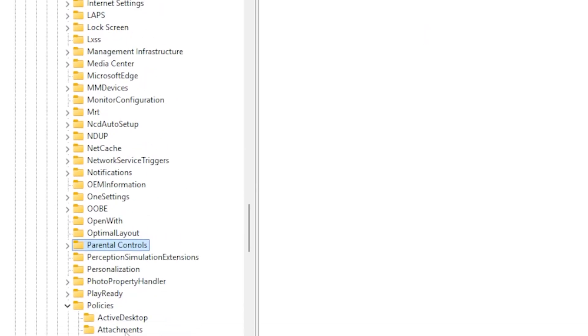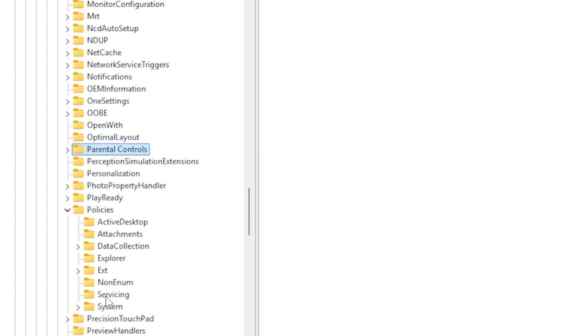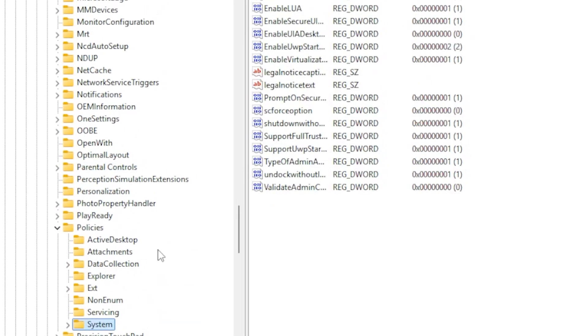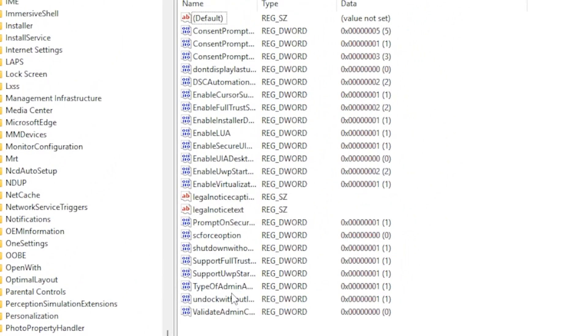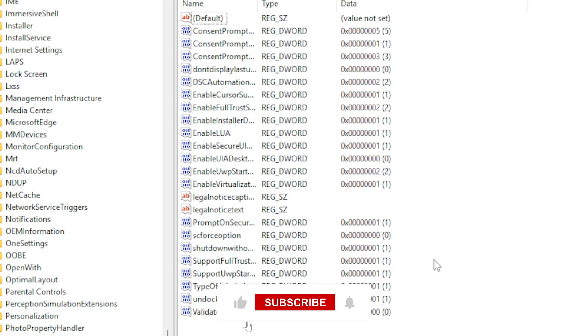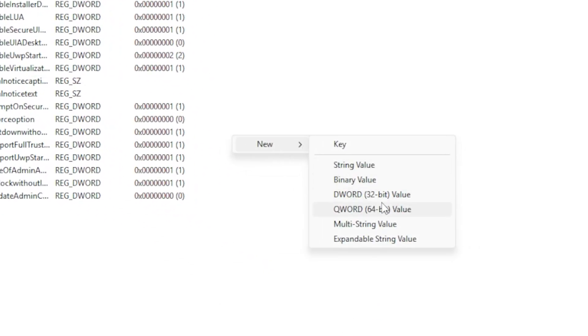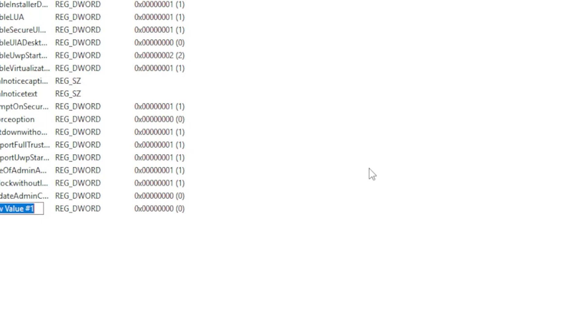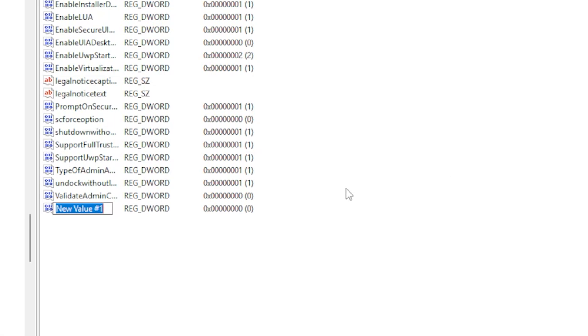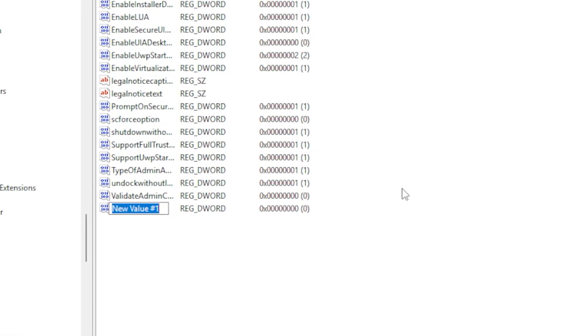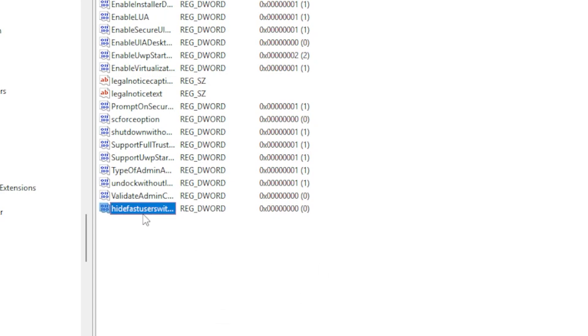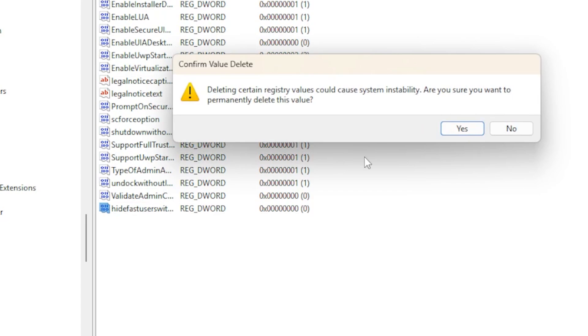Look for a key named Hide Fast User Switching. If it exists, double-click it and set the value to 0. If it does not exist, right-click anywhere in the right panel, select New, choose DWORD 32-bit Value, name it Hide Fast User Switching, and set the value to 0. Close the Registry Editor and restart your PC.